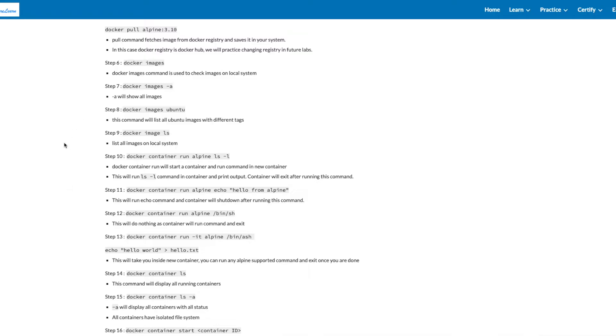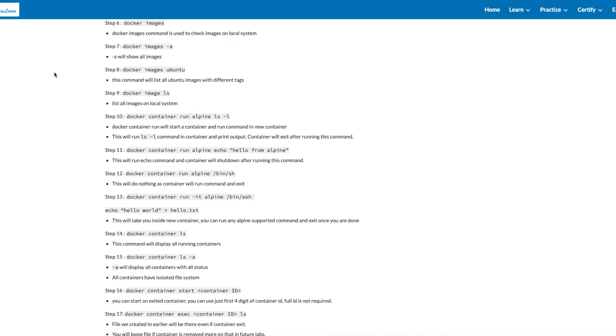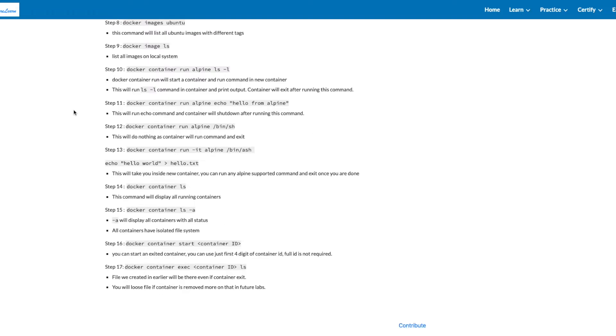It will show all images on local system. You can also use one of the image names, and it will show all the tags associated with that image. Step 9 is to do Docker Image LS. It will list all images on local system.